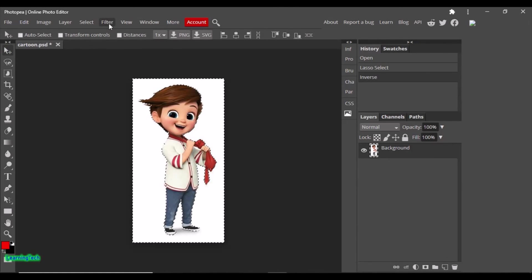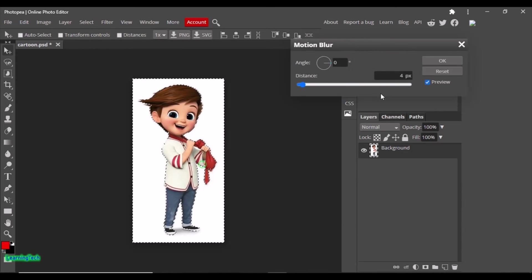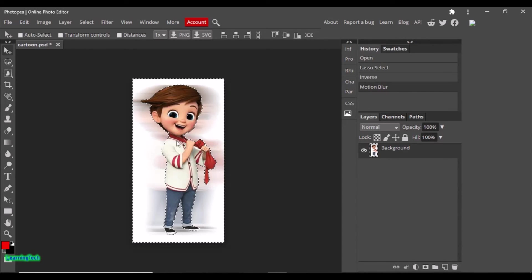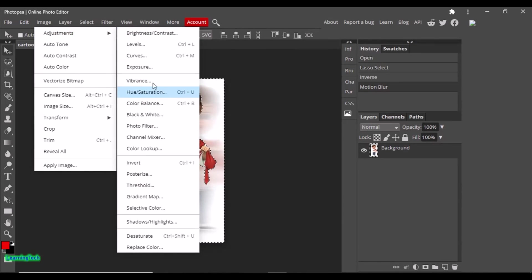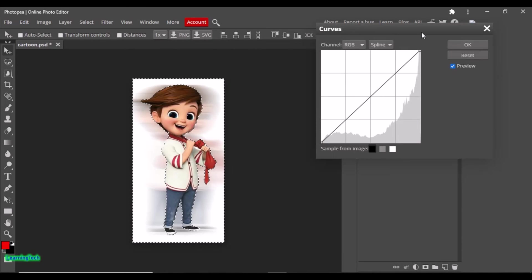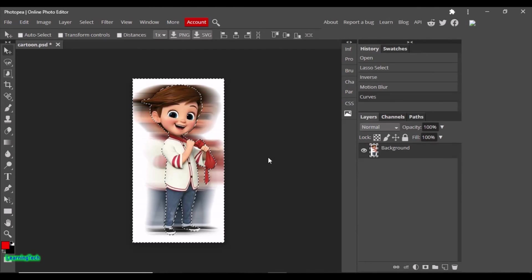Select Inverse, then click Filter, Blur, Motion Blur. You can see the result now. It's not that visually strong, so I want to edit some more. Go to Image, Adjustments and make some changes in Curves. You can see the result now. This is how you can edit your photos.